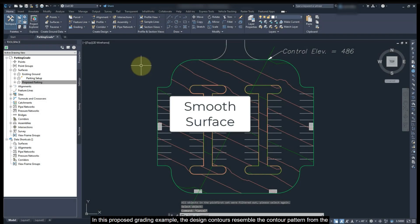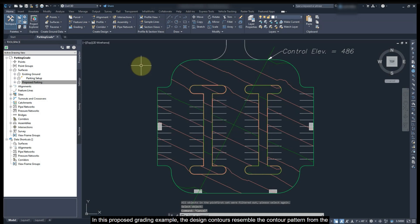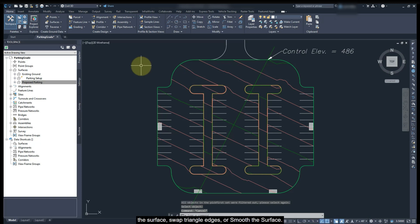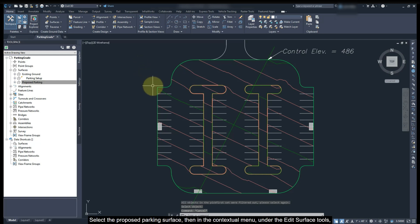In the proposed grading example, the design contours resemble a contour pattern from the surface, but also have some irregular contours. To get more natural looking contours, you can add break lines and points to the surface, swap triangle edges, or smooth the surface. For this parking design, the proposed surface will be smoothed using a grid.